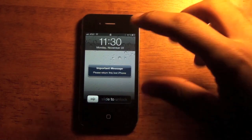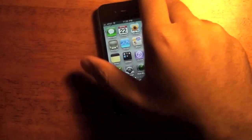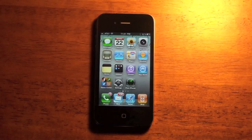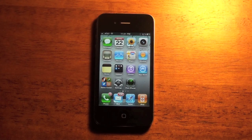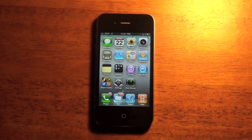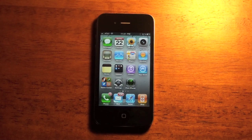So yeah, let me go ahead and turn this off here. So yeah, that is Find My iPhone. If you lose any of your iDevices, you can track it, wipe it, and send a personal message. And I'm really glad that they included that in the new iOS 4.2 software.